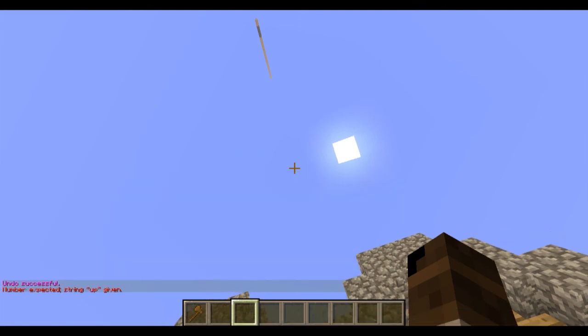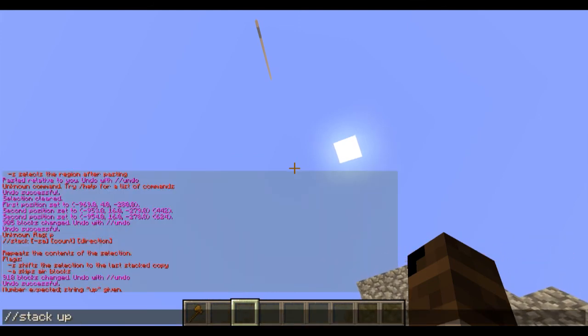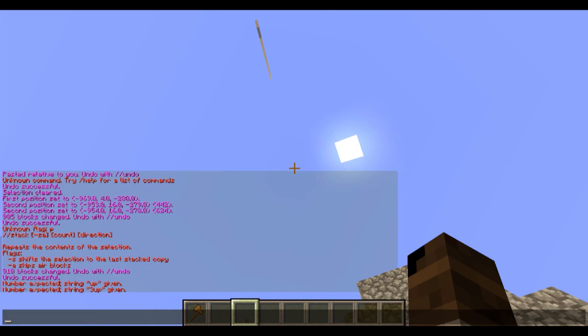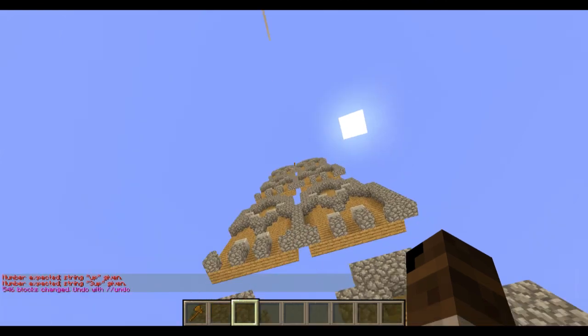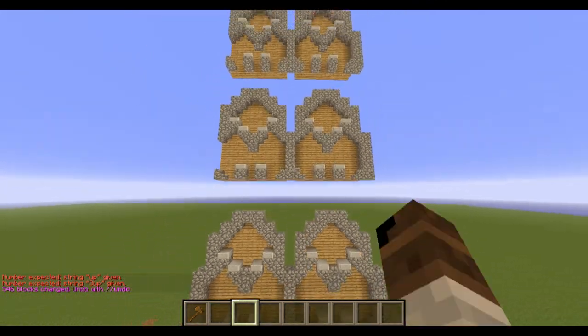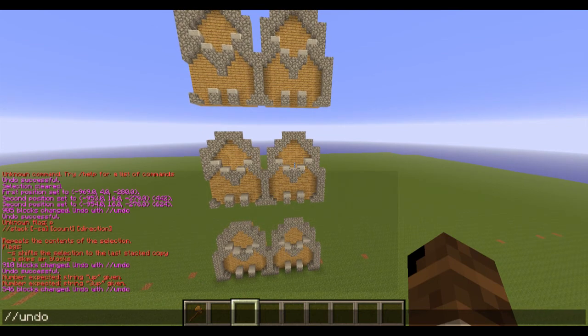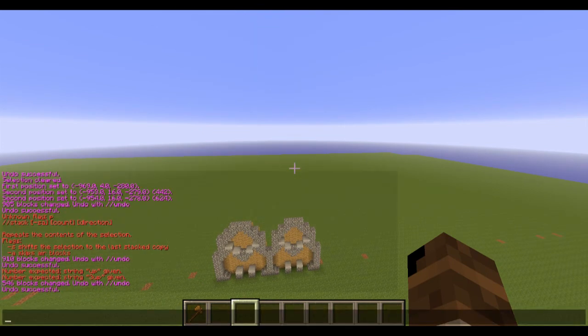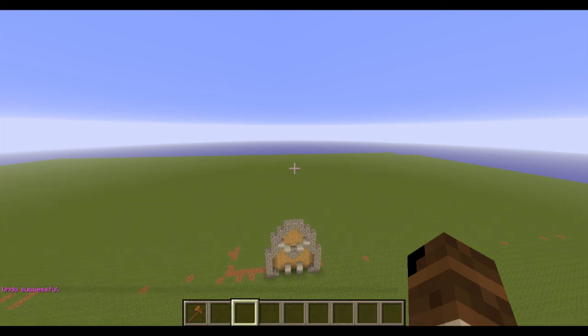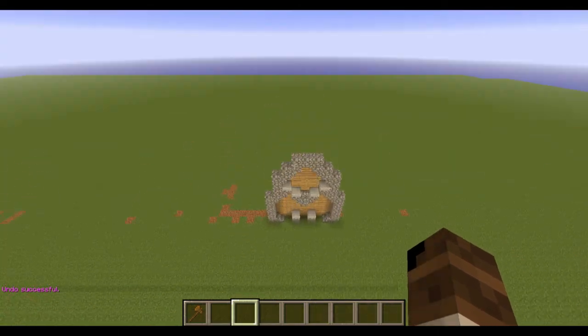You can also stack up. Let me stack this like three times up. You'll see it stacks that selection upward. There are flags you can use here — you can skip the air blocks. I don't really do that with stack, but if you want to stack it over some terrain or something you want to blend in, you could skip the air blocks.